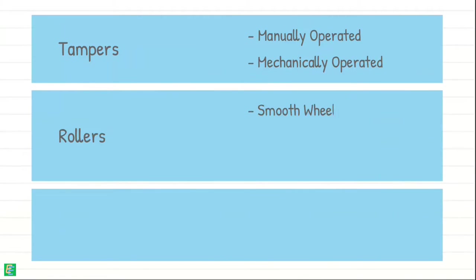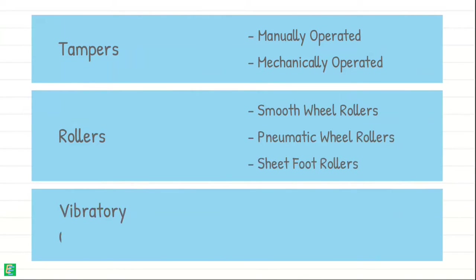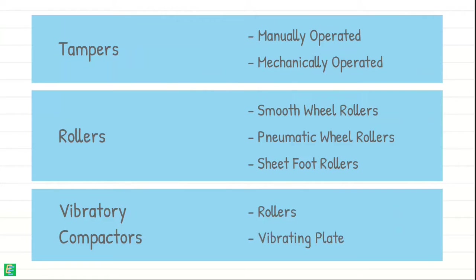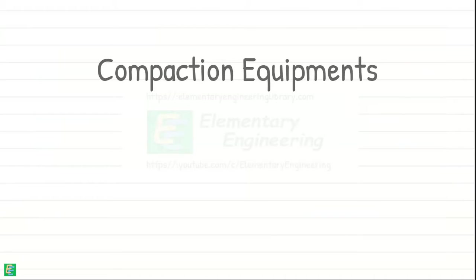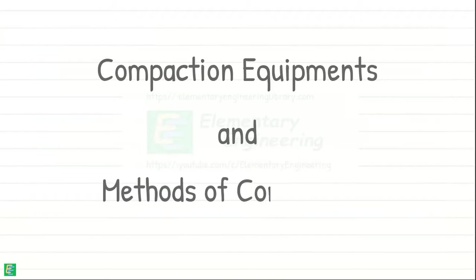Generally there are following types of equipment used for the compaction of soil. Let's briefly discuss these compaction equipments and methods of compaction.